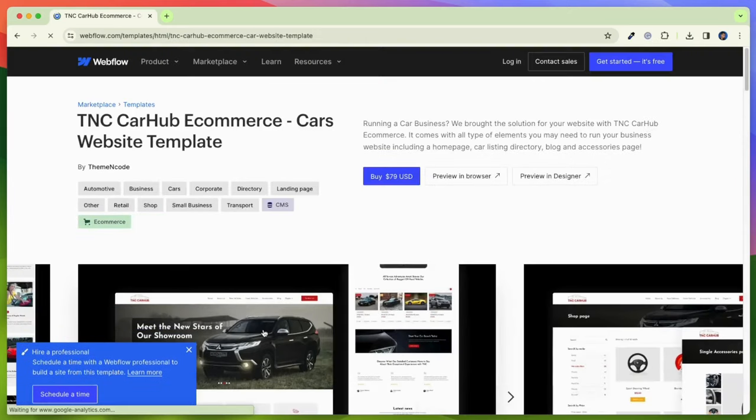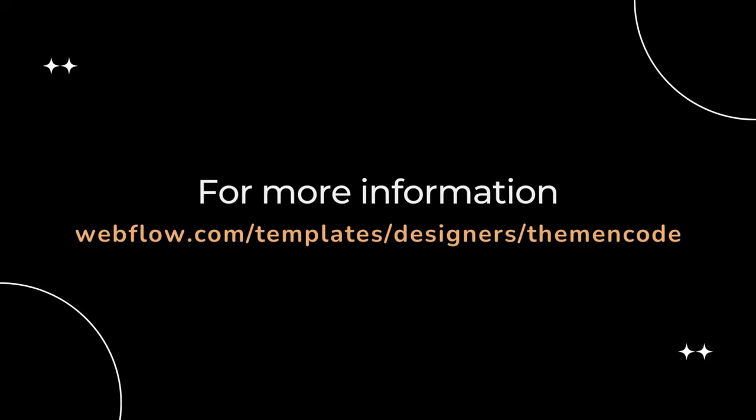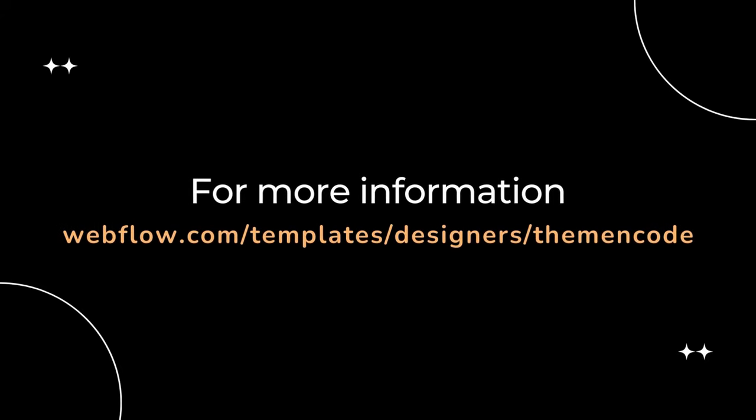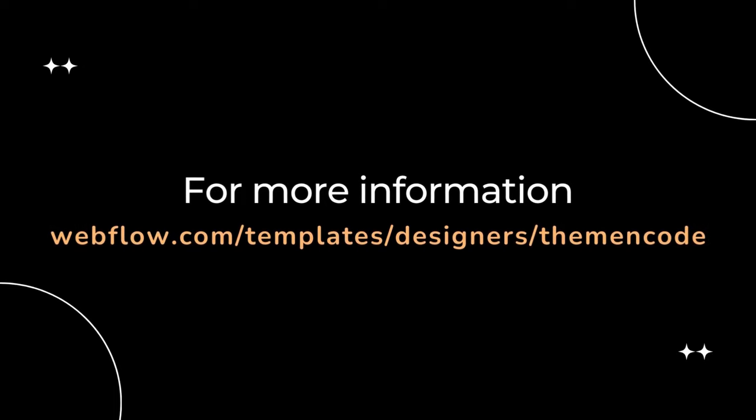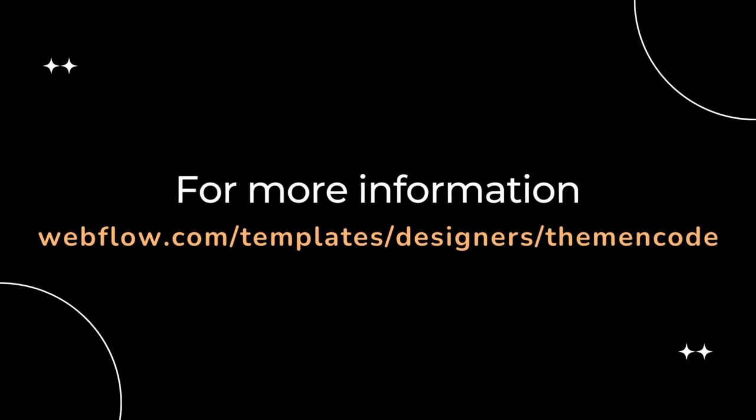Here you can see the full details of this template and purchase it easily. For more information, visit the Webflow marketplace and enter the theme encode designer profile and you will find it.